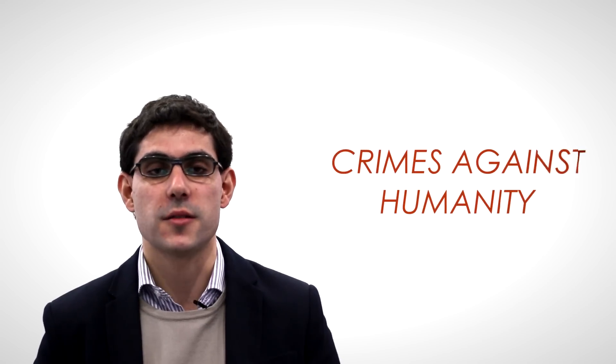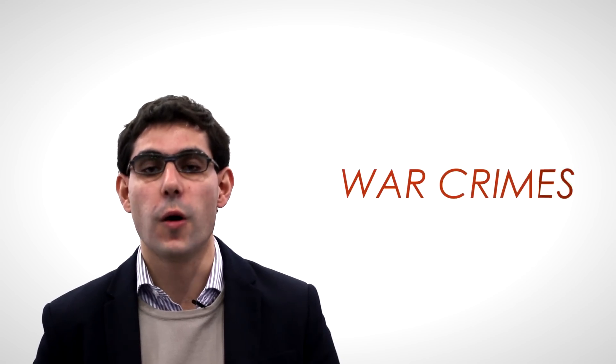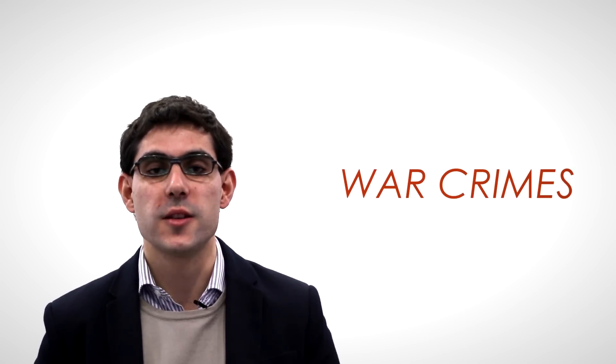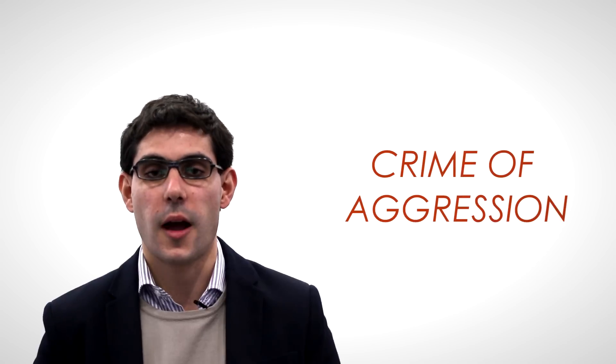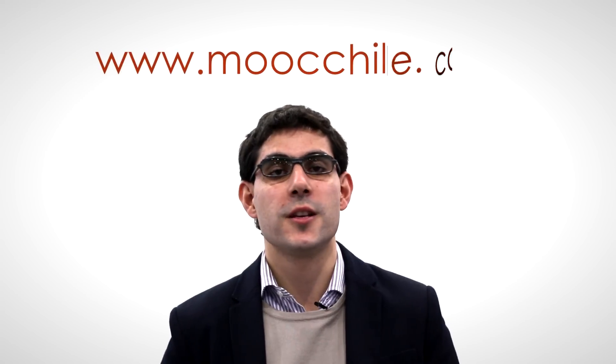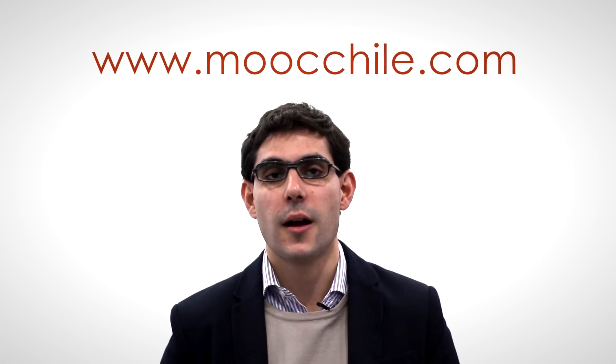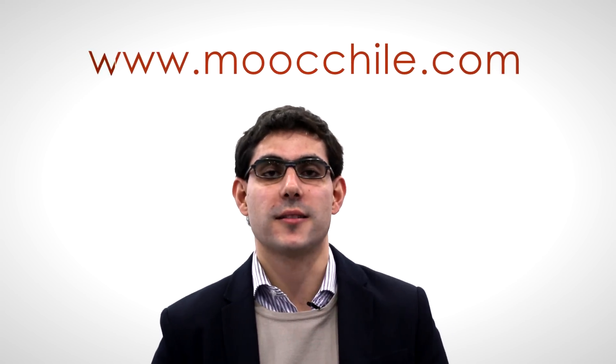with competence to try the crimes of genocide, crimes against humanity, war crimes, and the recently defined crime of aggression, as will be further analyzed in an upcoming lesson. Please visit moocchile.com and watch our next class.